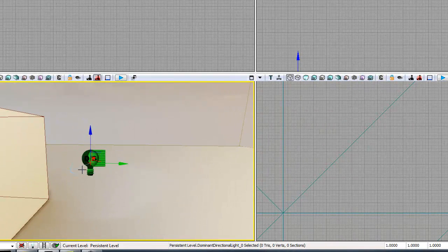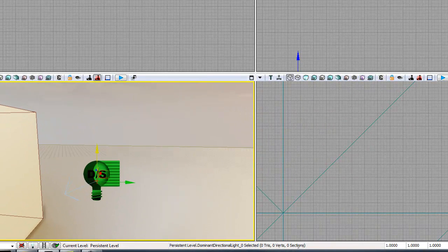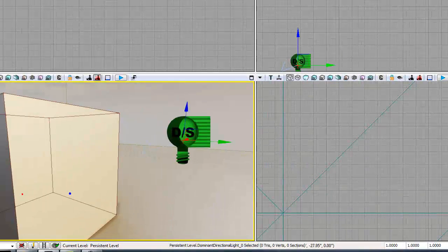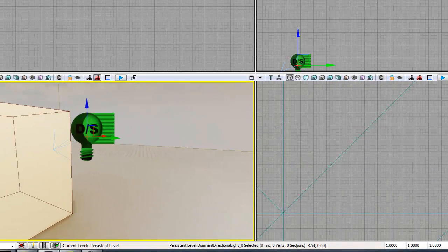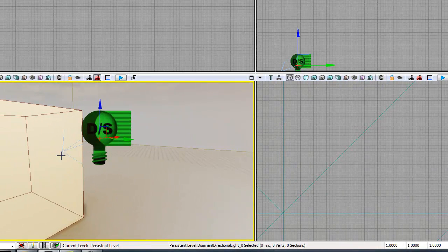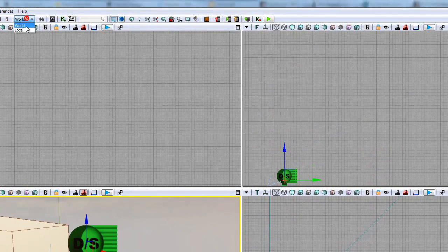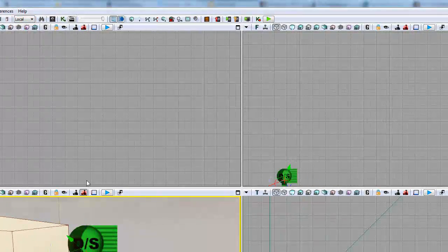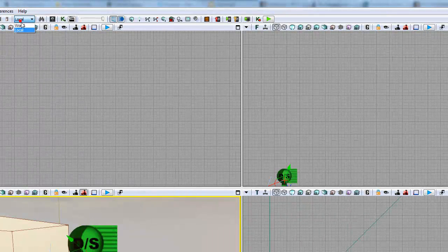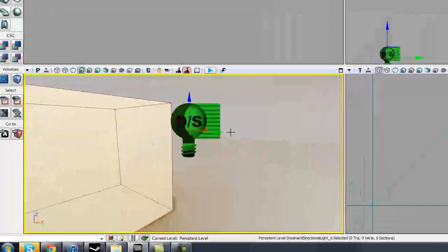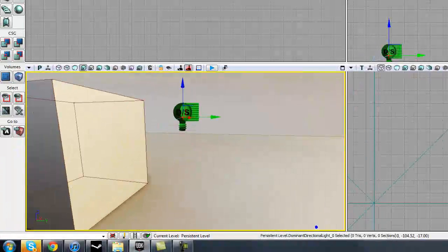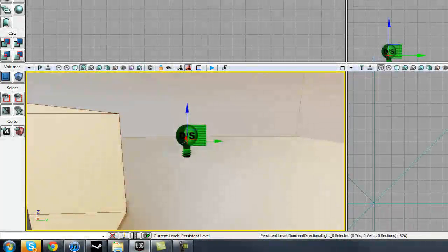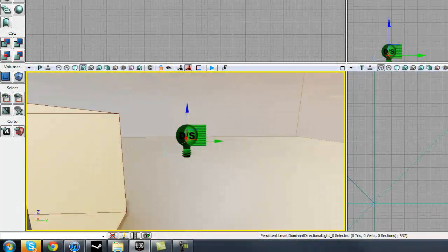As you can see, this light's got a white arrow there, and that's what the Local is referring to - the direction that that light's facing. But it should most often than not be automatically set on World. So if that's not on World, set that to World. So we've got the Move Widget there.